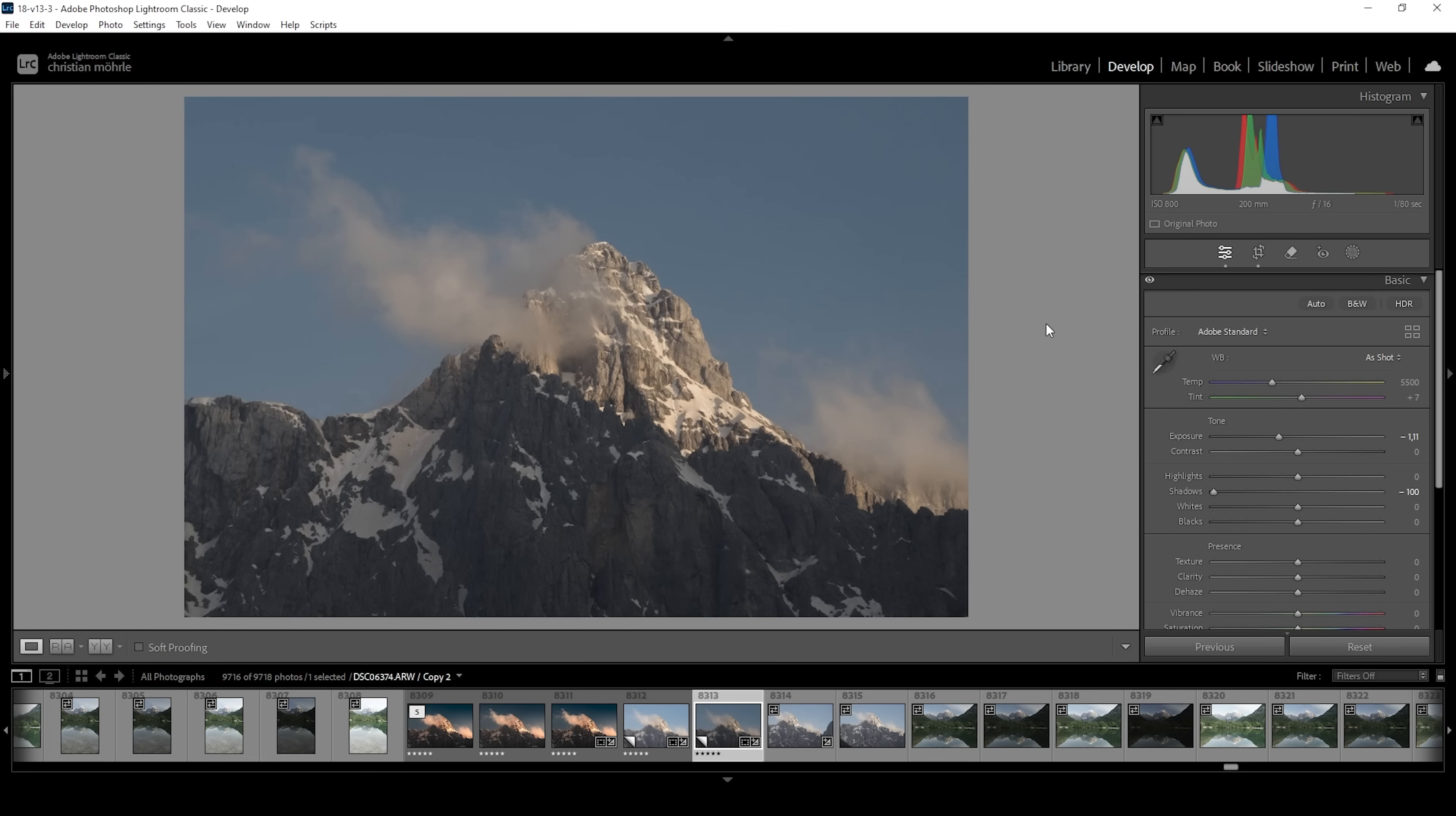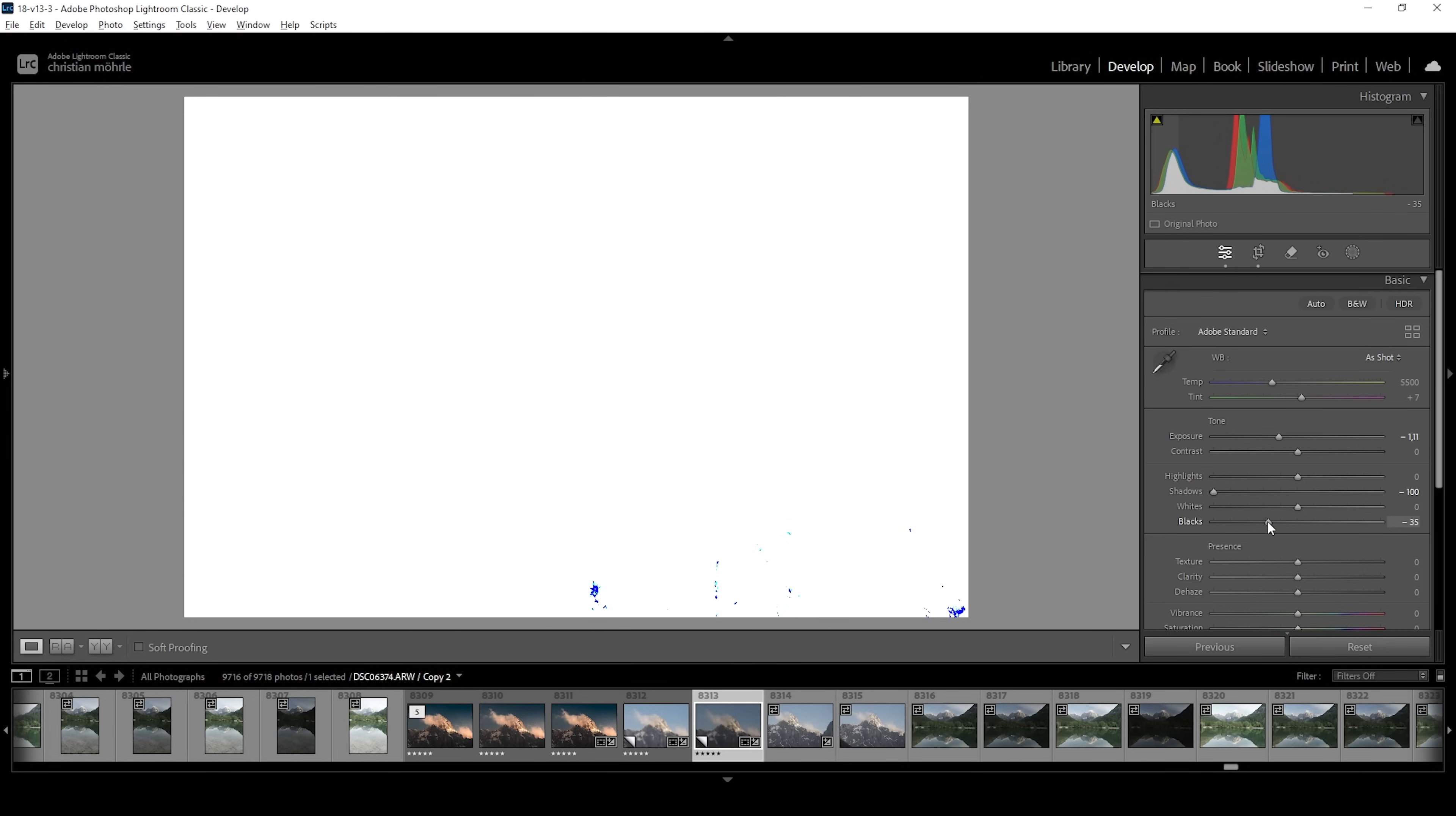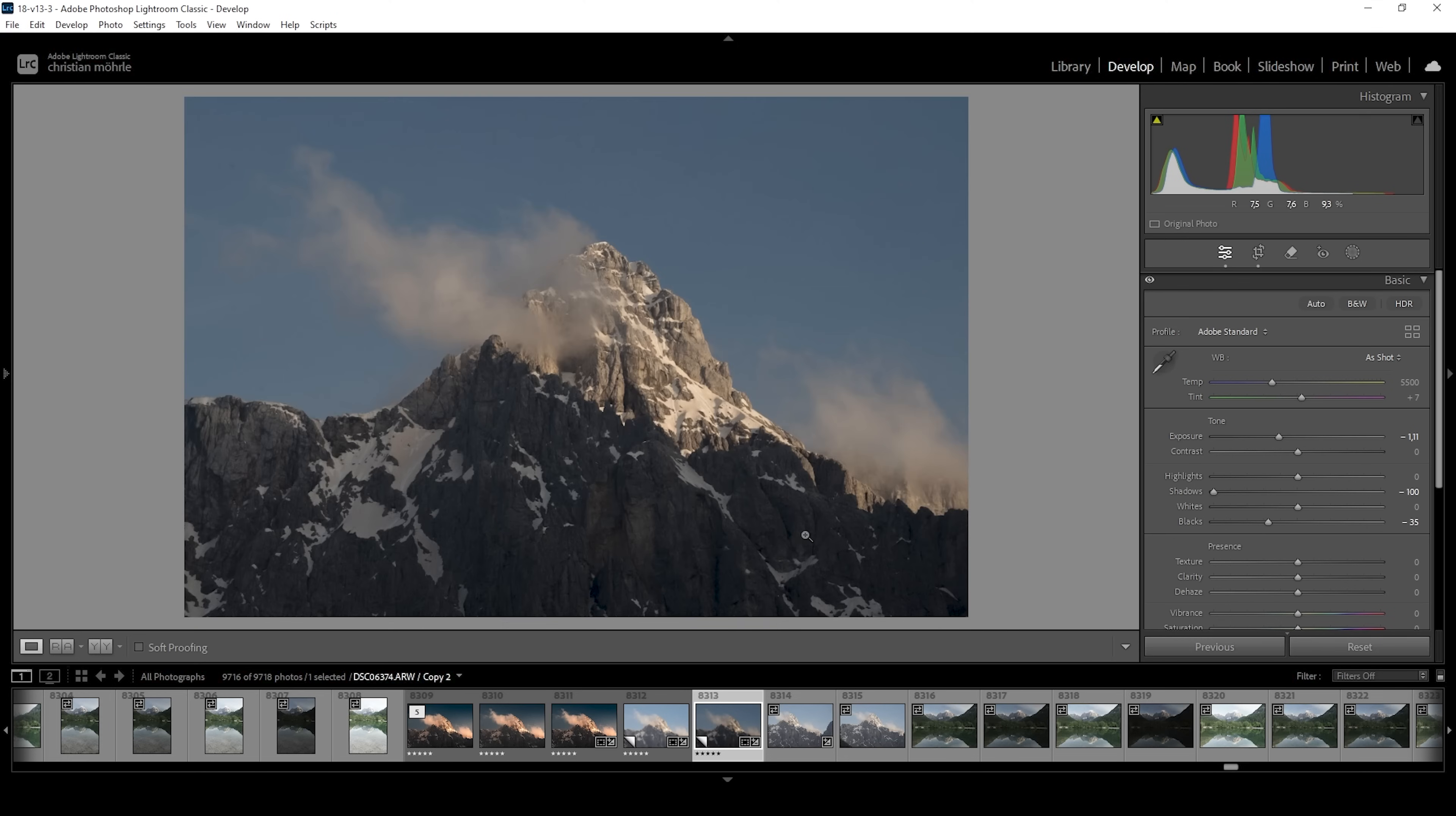In fact, we can even bring down the blacks just a little bit. Let's see. So right at this point, we would end up with a little bit of underexposure. I can hold down the Alt key while I drag this slider down. You can see these tiny blue areas. These are the areas that are underexposed. These areas are not really that important. So I am okay with having a bit of underexposure there.